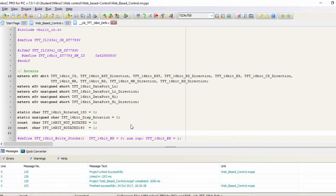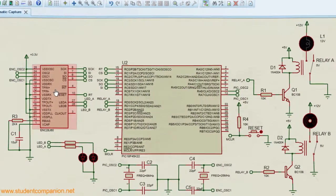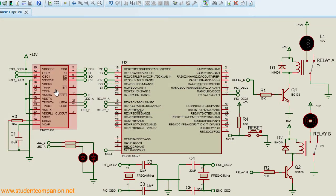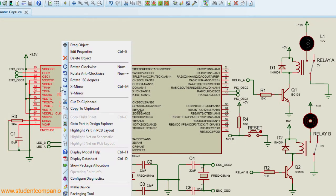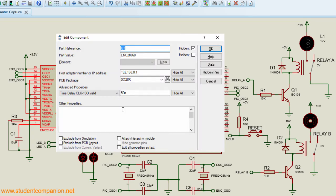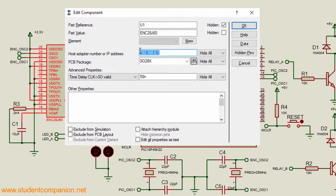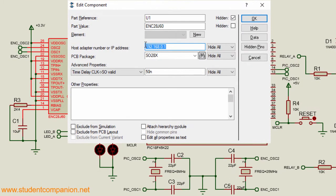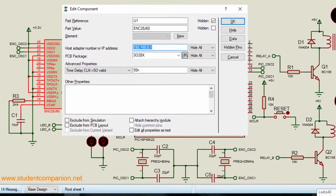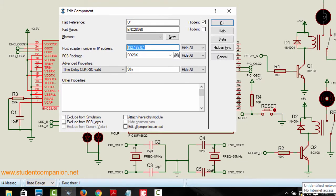Let us go to simulation. Right click the ENC28J60. Edit properties. This is the host adapter number or IP address. So basically this is gonna be our PC IP address.